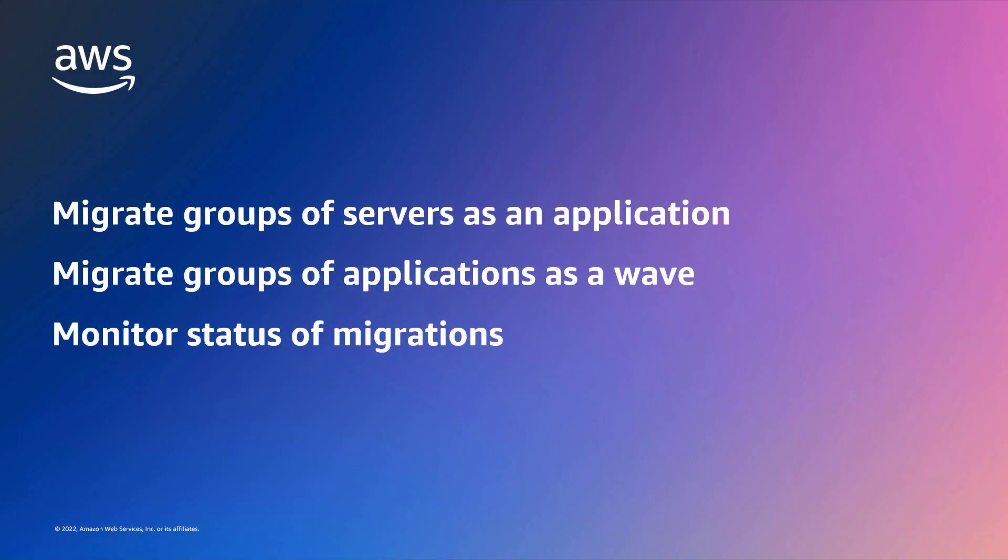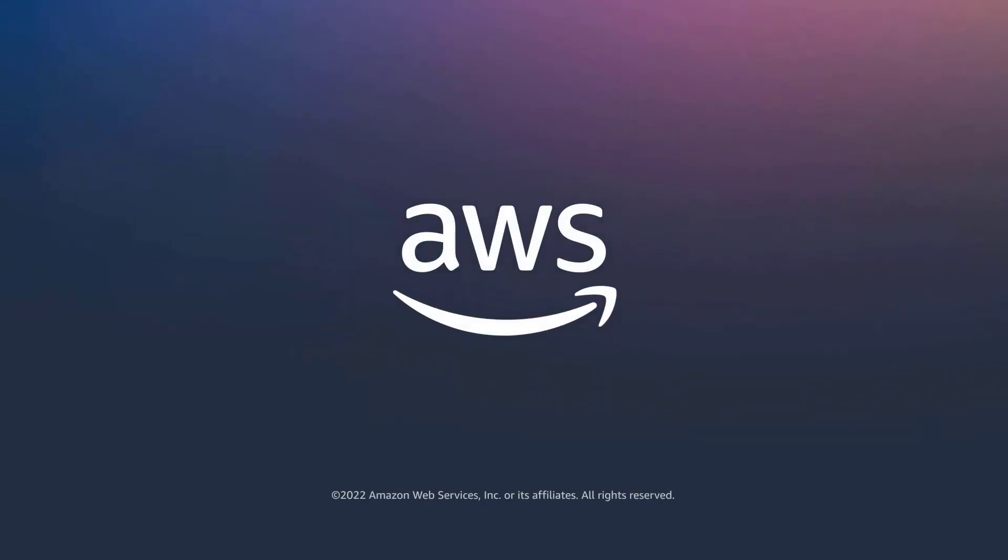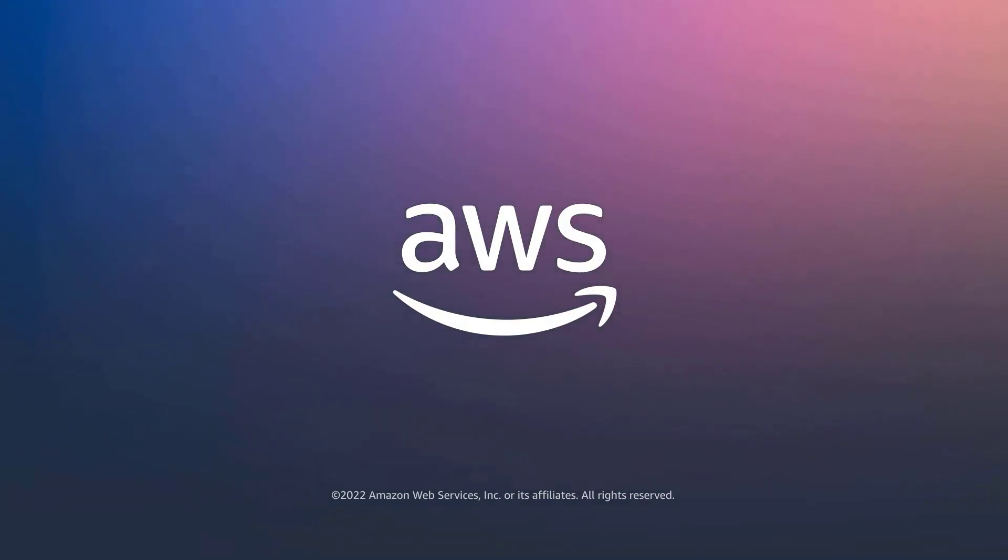You've just seen how to migrate groups of servers using AWS Application Migration Service. You can learn more about this topic in the description and links for this video. Thanks for watching. Now it's your turn to try.